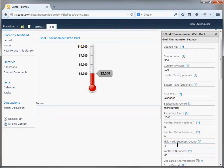The tick mark segment count is a number that you can play with to change the height of your thermometer. By default it's set at four, but you can make this bigger or smaller. The width of numbers is in pixels — it's the width of the numbers on the left side of the thermometer, and you can change this to adjust the size of your thermometer web part and how it'll appear in your web part space.